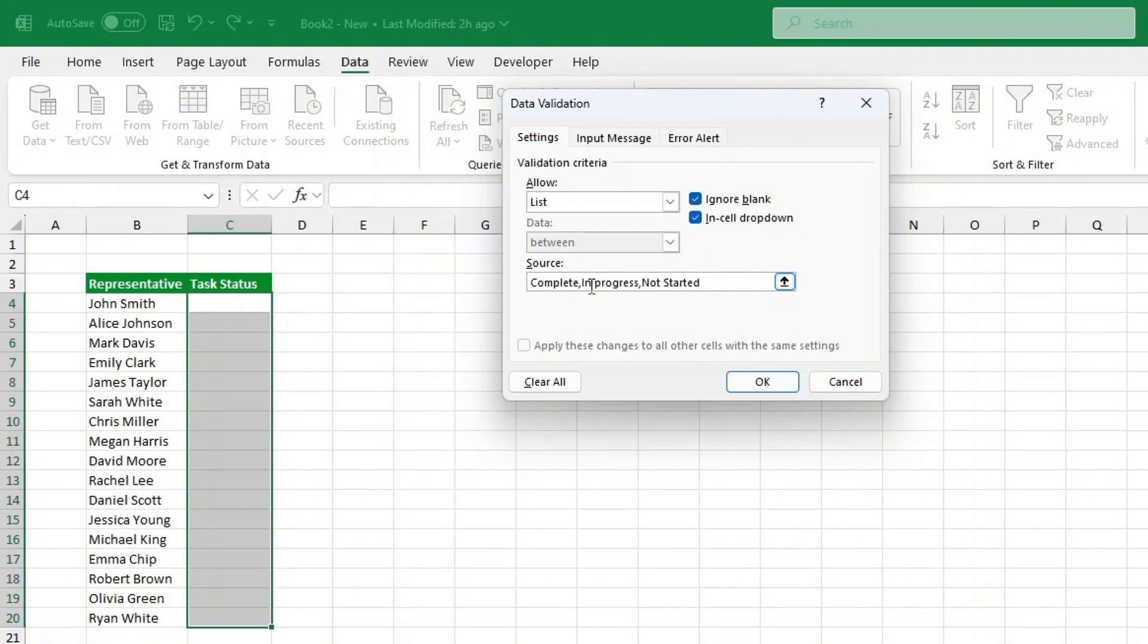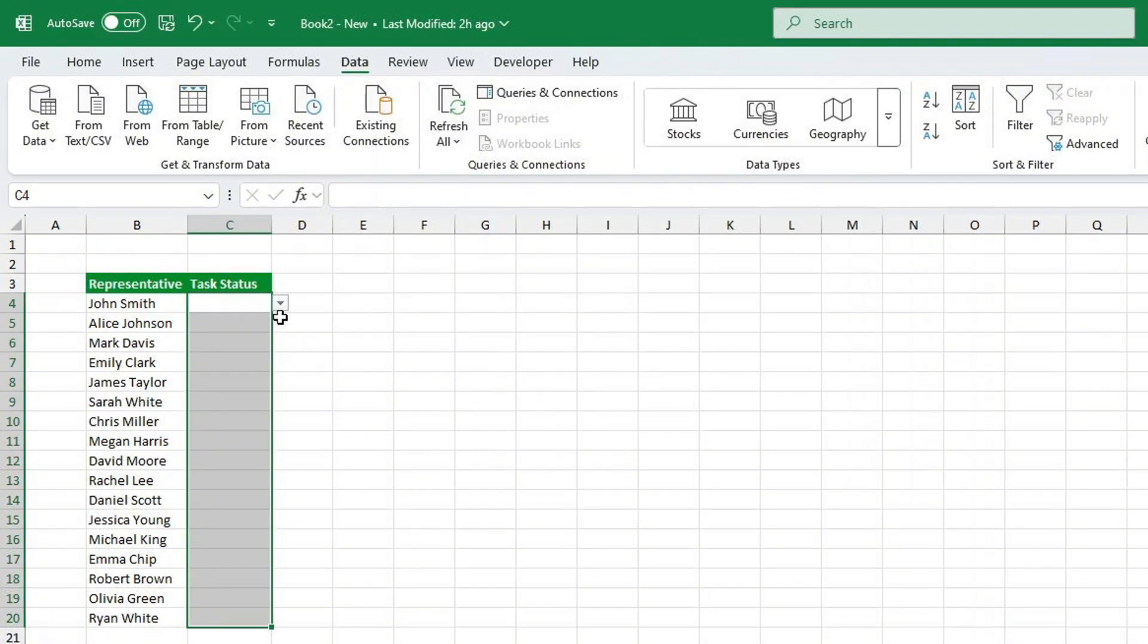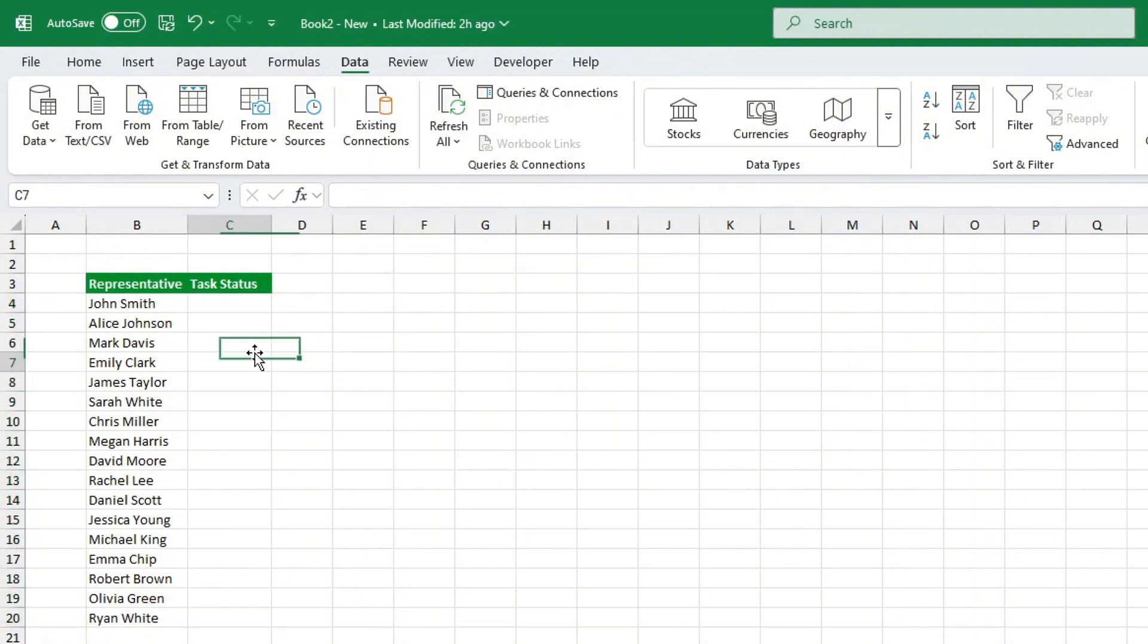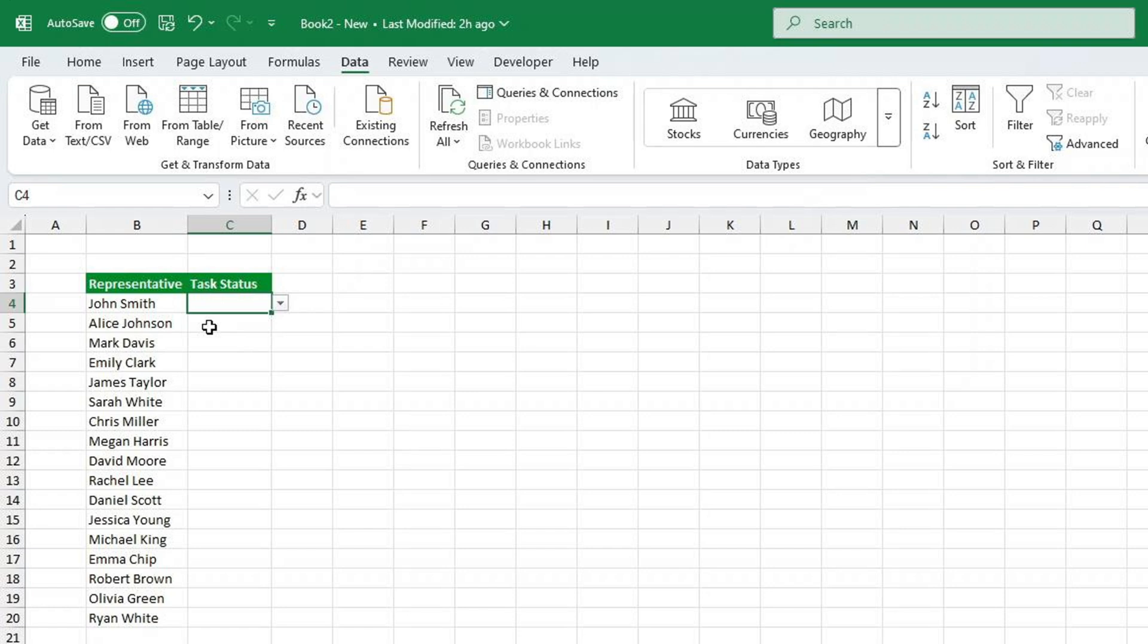And just like that, you now have a drop-down list. Now try it out. Click on any cell in the column and you'll see a small drop-down arrow appear. Click it and you can select a status instead of typing it manually. Pretty cool, right?